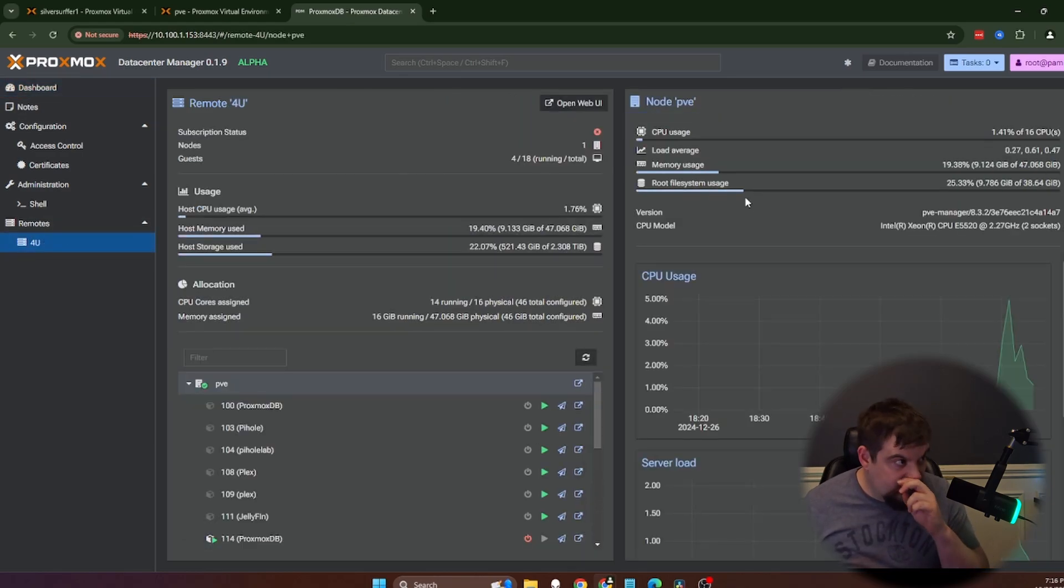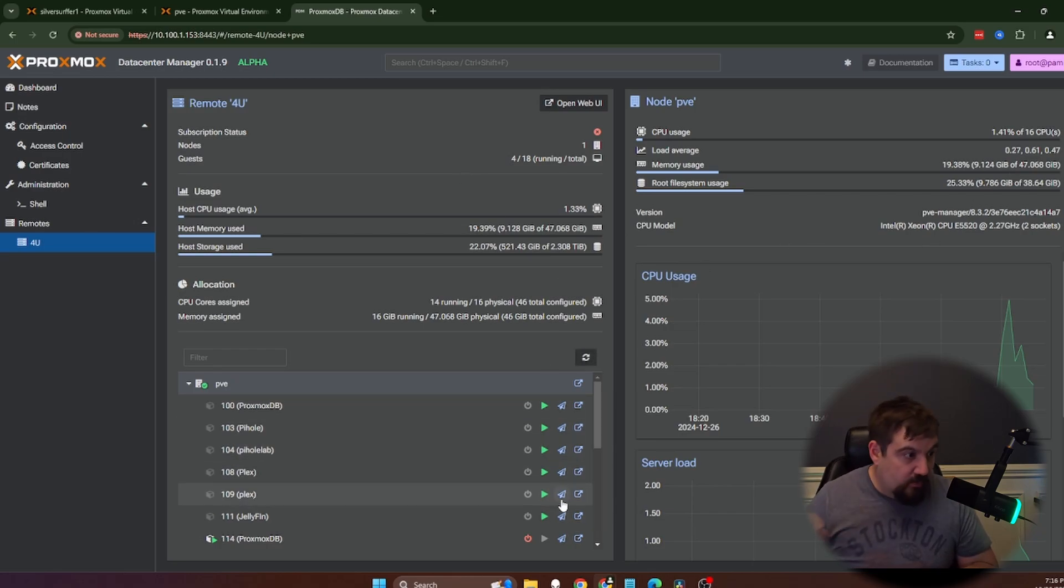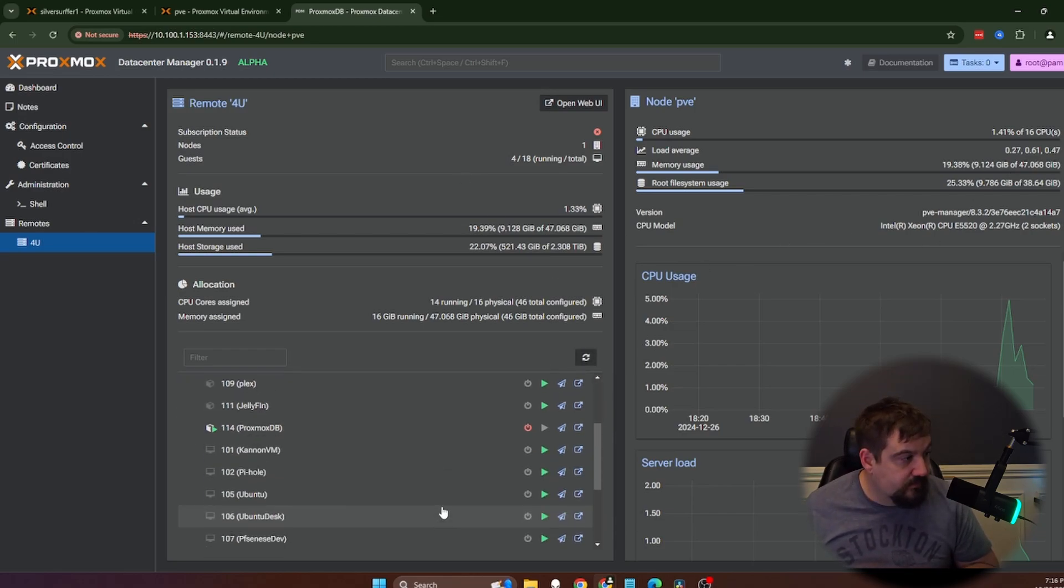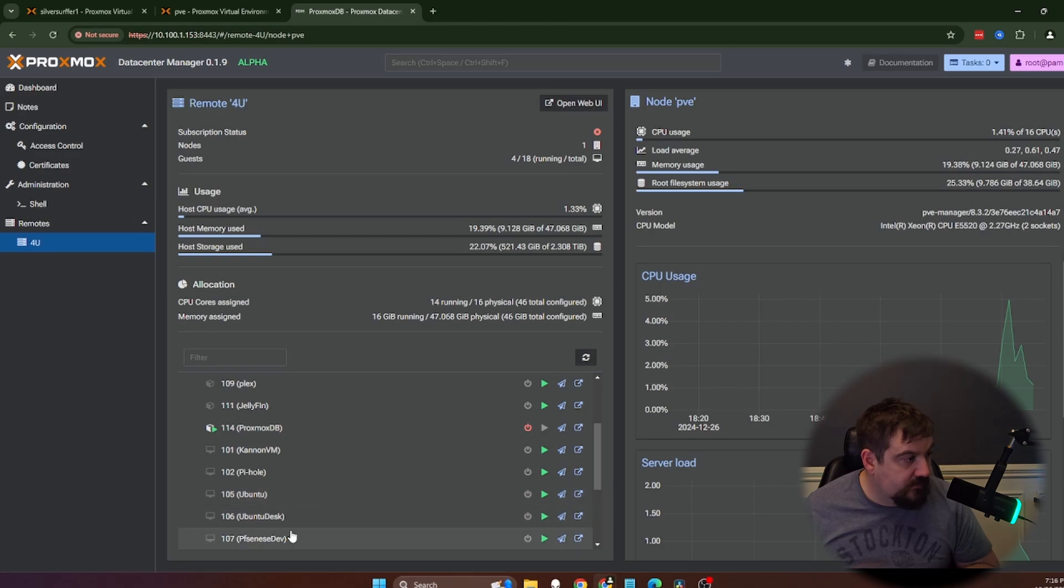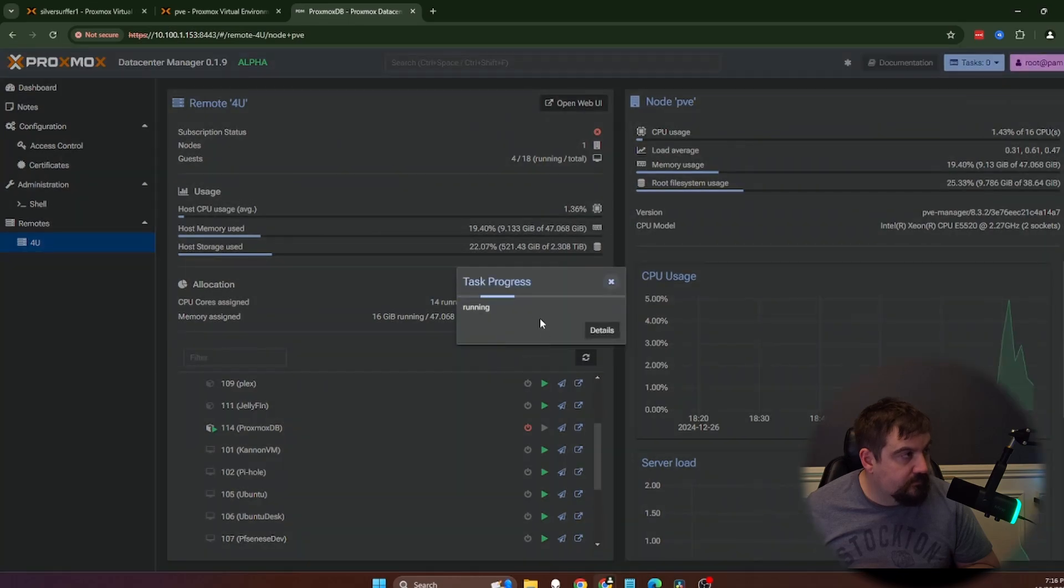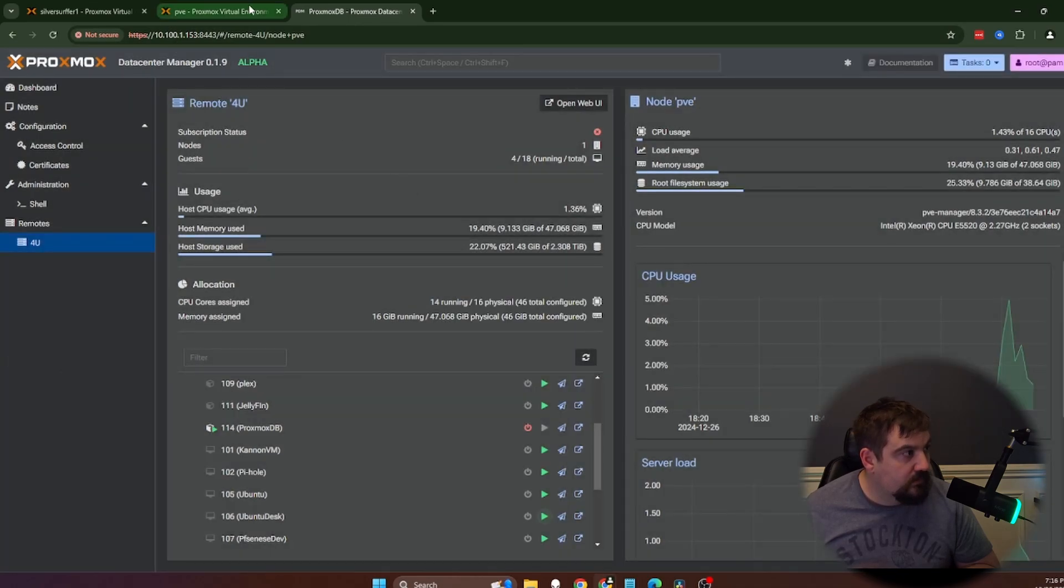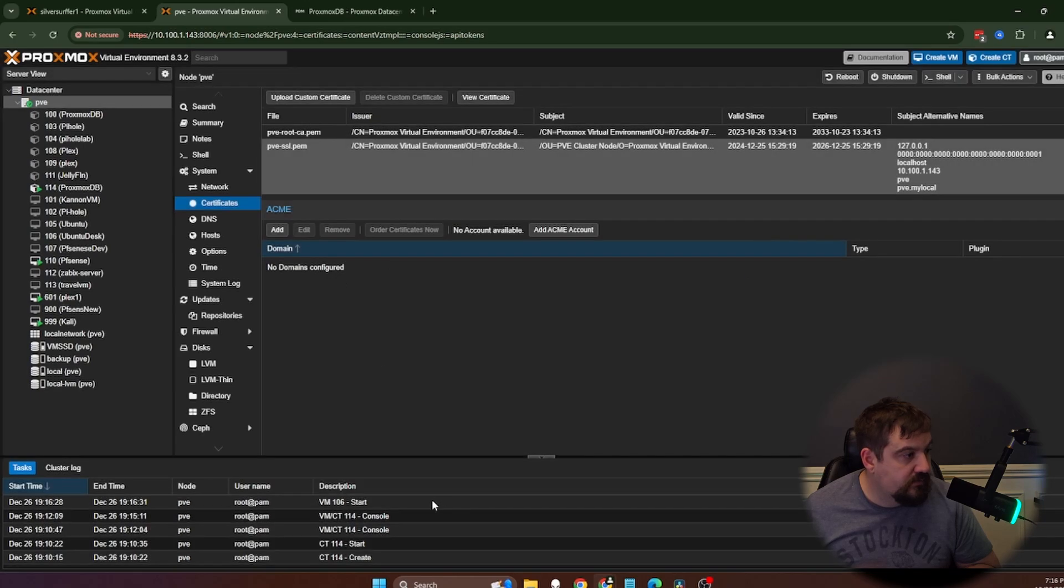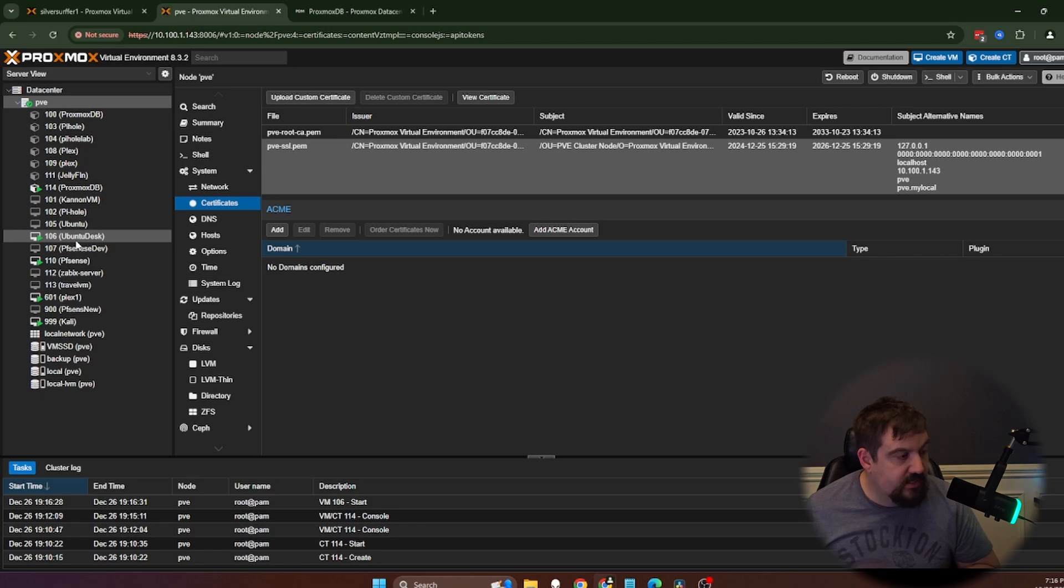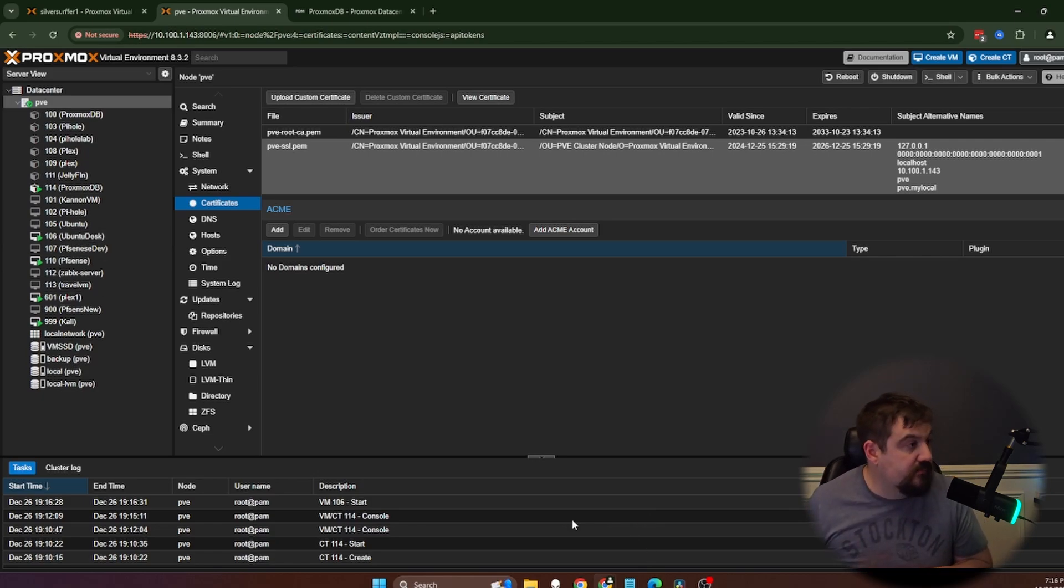And we are actually already installed. If you can see, I've got one node online and three VMs running and eight stopped and one container running and six stopped. Over here, it will let us know a little bit more about it. Whereas we can actually, if I wanted to start a VM from here, I just could. So let's just start this Ubuntu desktop. And if you look down here at the bottom, it's going to say 106, which is Ubuntu desktop. And it did start it all from the Proxmox data center.